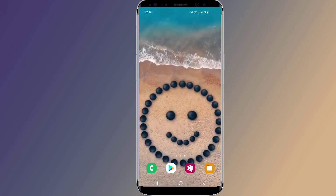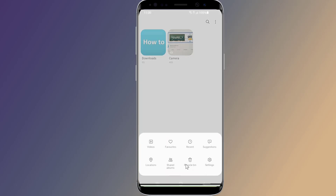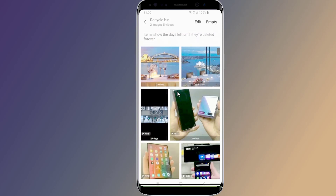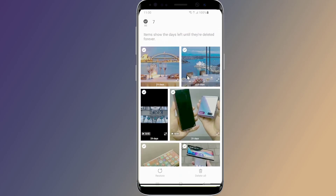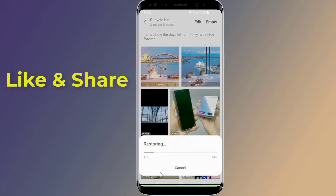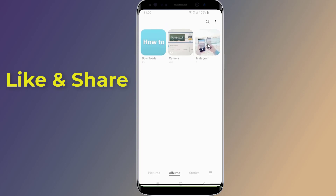Open the gallery app and tap Albums. On the bottom right corner, tap on the three-dot option. From the drop-down menu, tap Recycle Bin. Now you will see all your recently deleted photos and videos here. Tap and hold one of the photos or videos you want to recover, then tap to select other items you want to restore. Tap Restore to restore the deleted videos and photos.